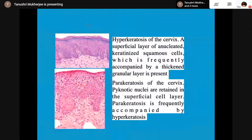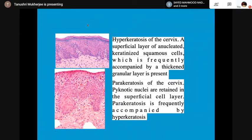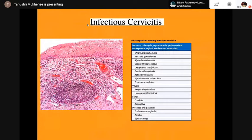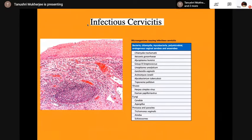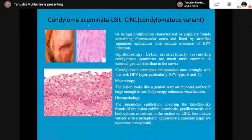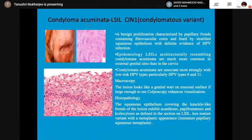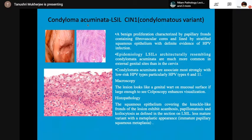There can be reactive atypias like squamous reparative atypia, reparative changes in immature metaplastic squamous epithelium, endocervical reparative atypia, and papillary endocervical reparative change — sometimes called papillary endocervicitis, but here it is called papillary endocervical degenerative change, with mast cell inflammation of the stroma. There can also be hyperkeratosis and parakeratosis of the cervix, in which pyknotic nuclei are retained in the superficial cells. When infectious cervicitis is present, causes include chlamydia, gonorrhea, mycoplasma, viruses, HPV, fungi such as candida, aspergillus, and protozoa. Condyloma acuminatum is mentioned here because of HPV infection, but will be covered later with the low-grade squamous intraepithelial lesion — it is L-SIL/CIN1, condylomatous variant, and looks like a genital wart on the mucosal surface.